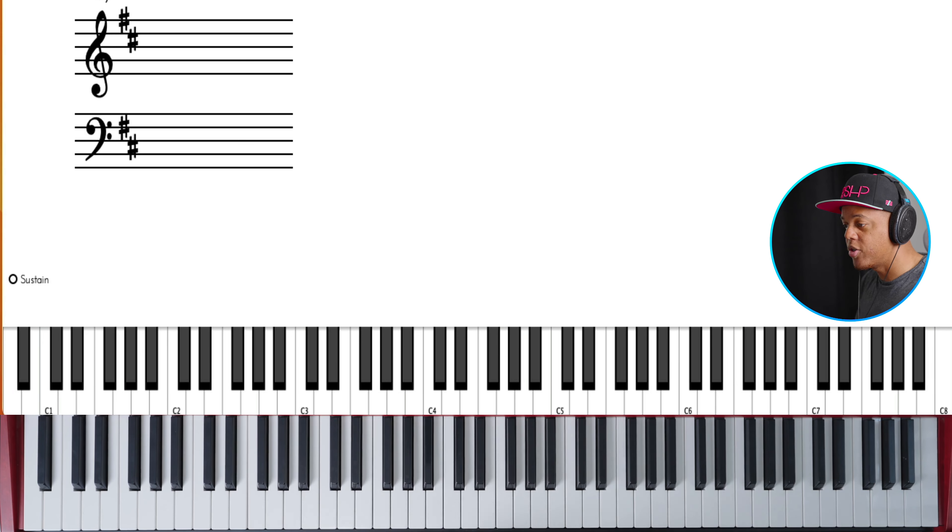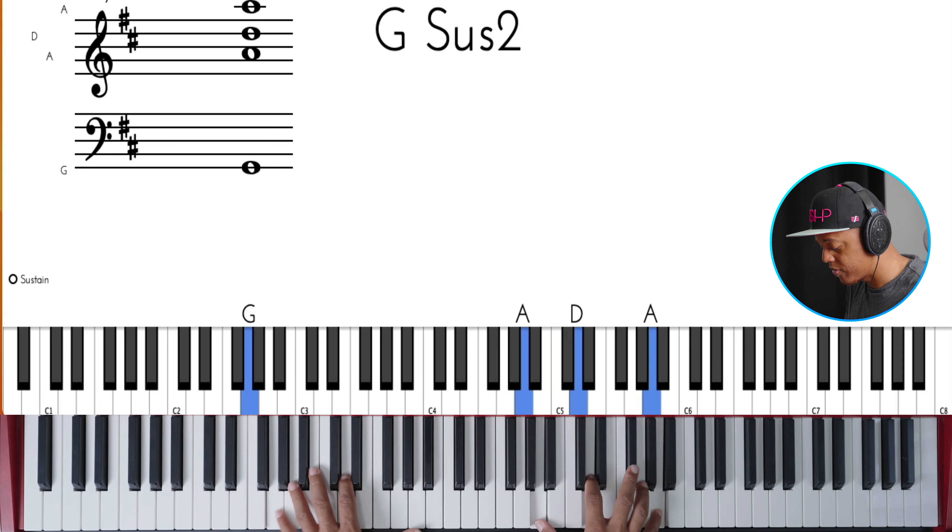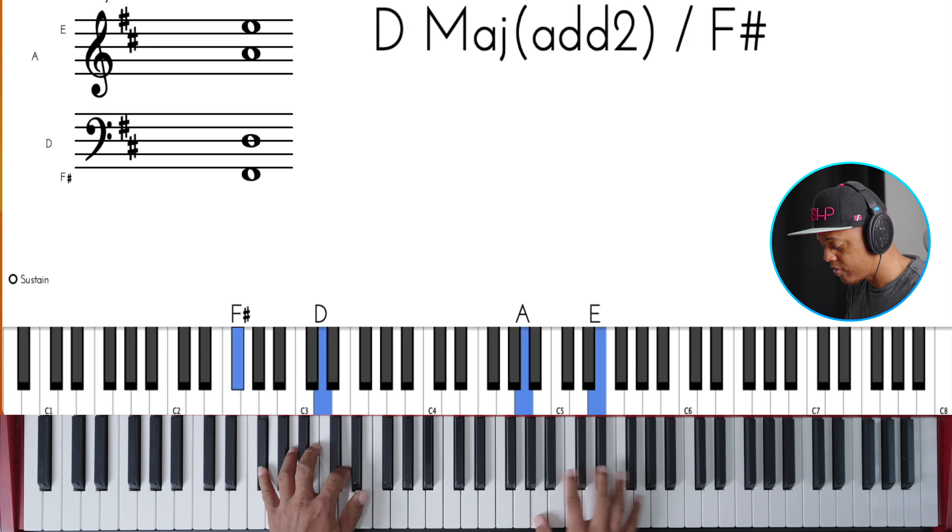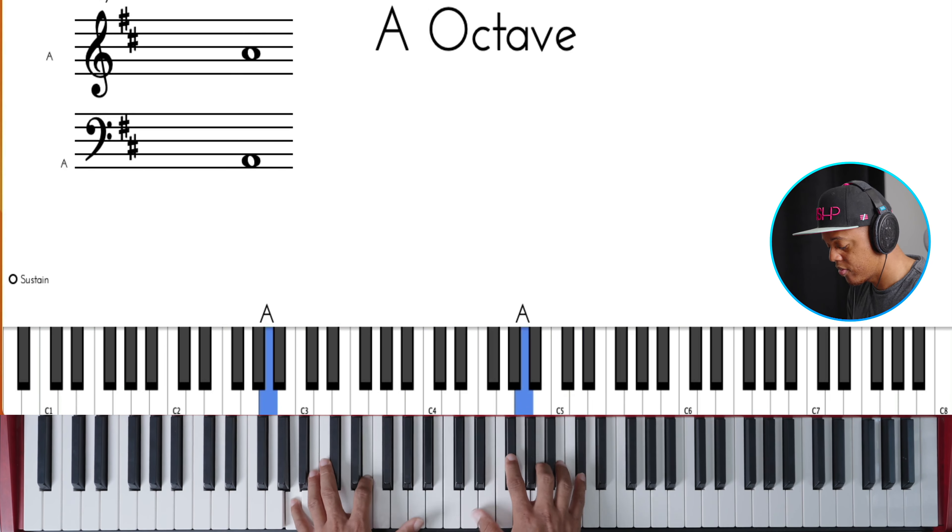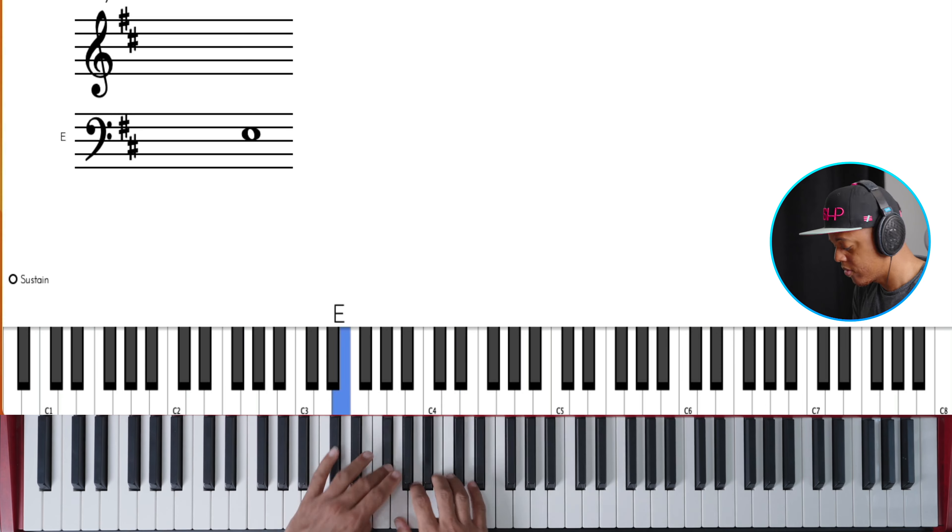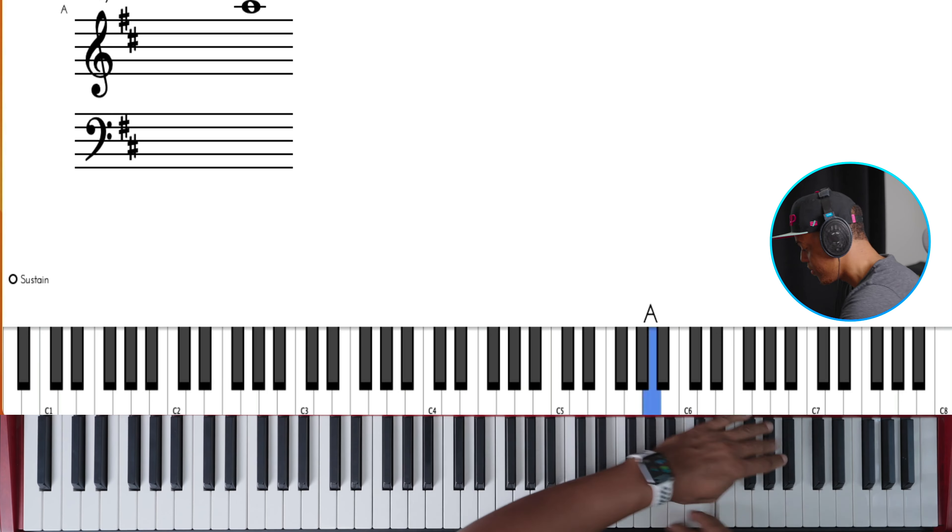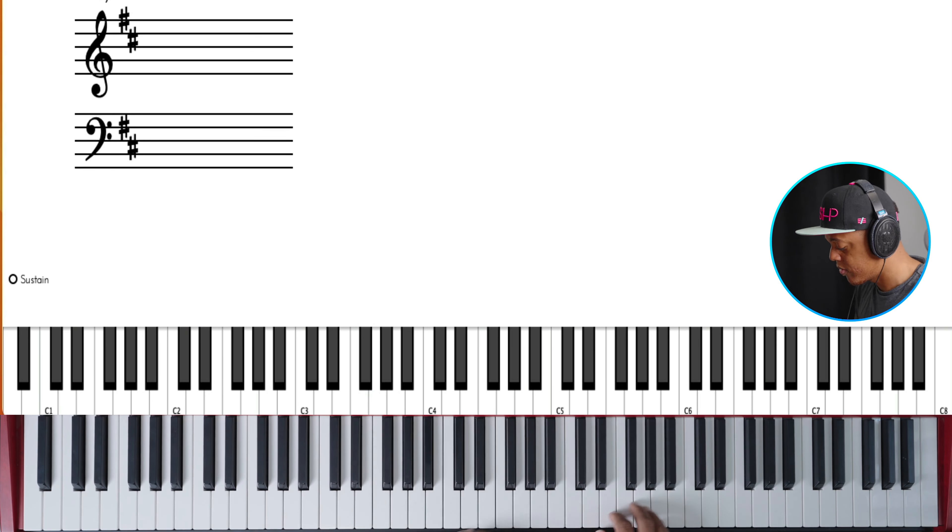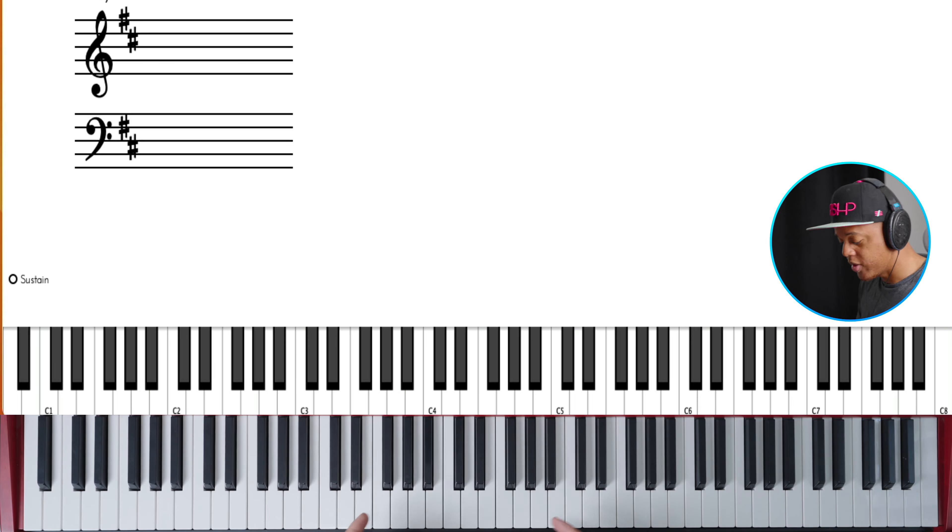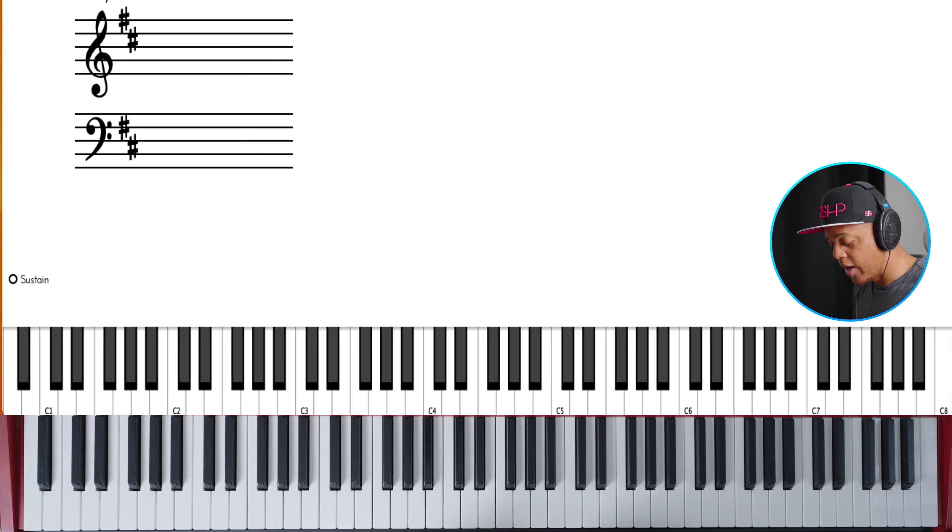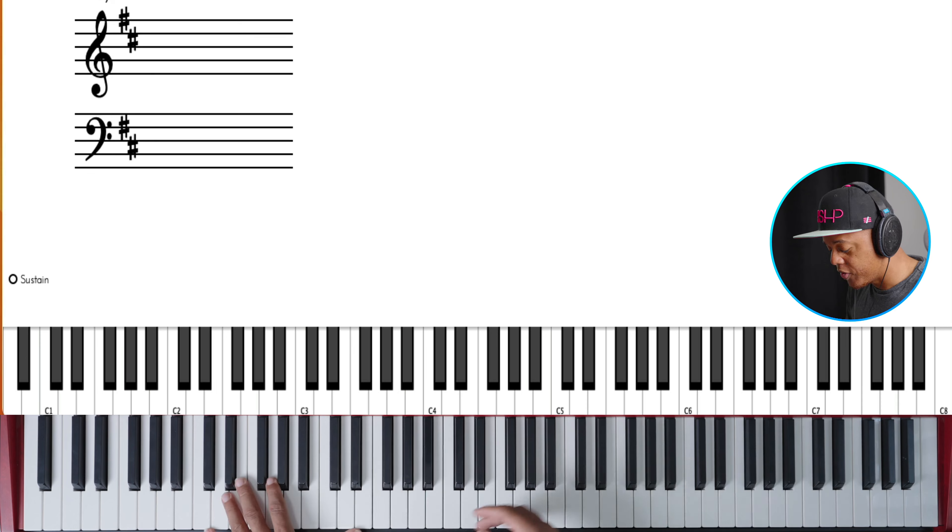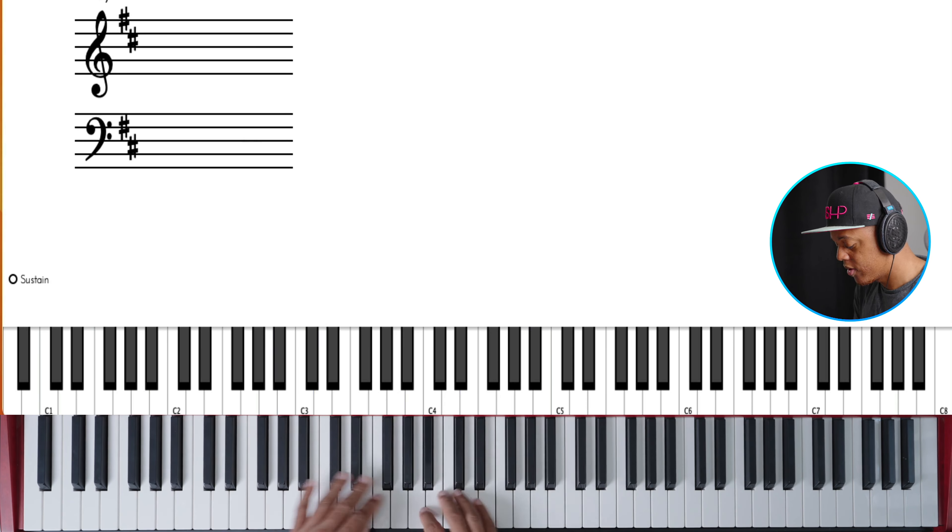So that's the first arpeggio lick you can use. I use it all the time when I'm playing, so let's give it some context. It's a really great filler. Practice it over different chords. So in the key of D...